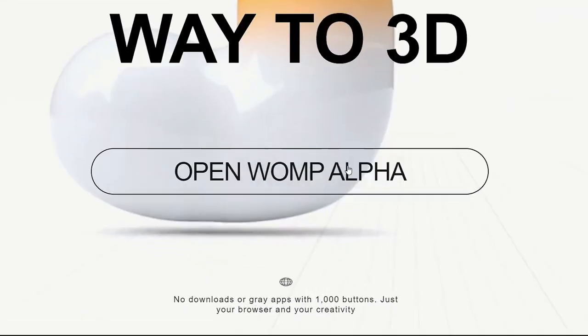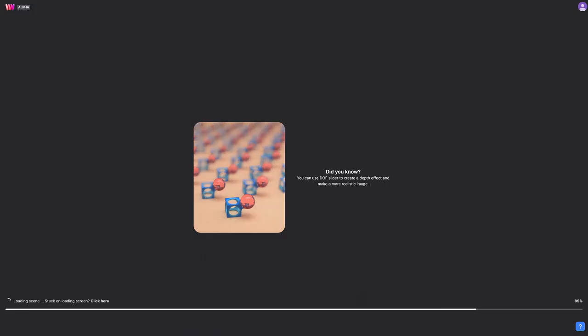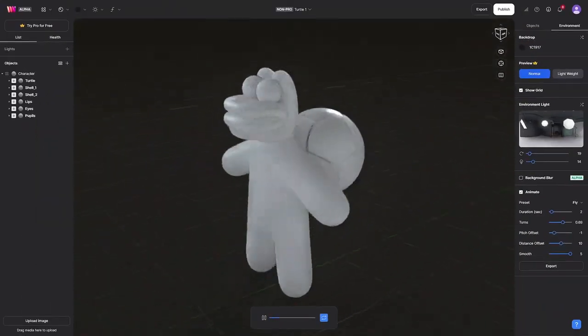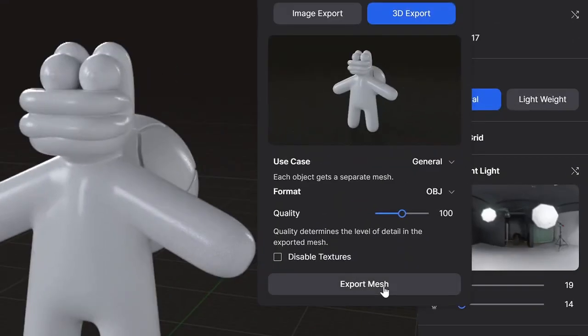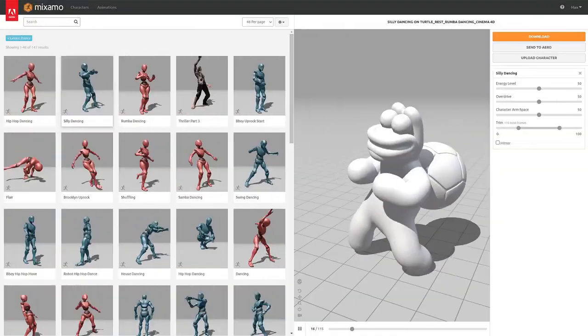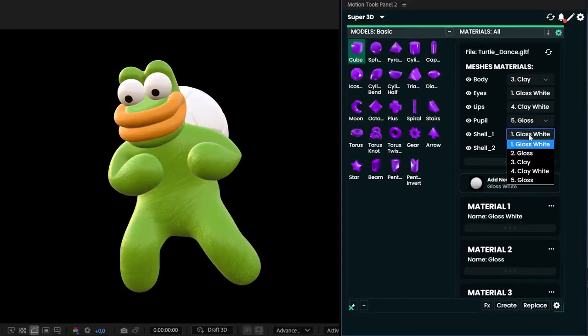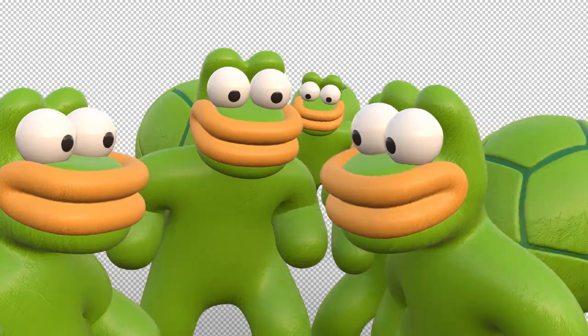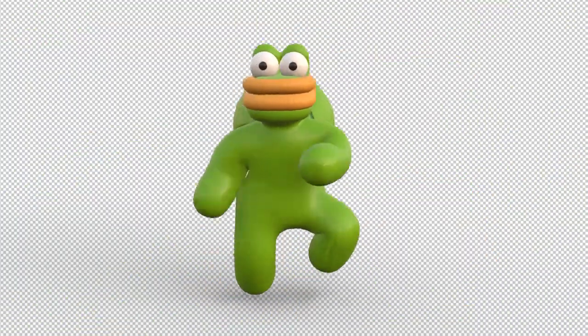So I open up Womp, easily and quickly create a character. I export to Mixamo, apply animation, export the animation to After Effects, assemble the 3D scene, and enjoy the final result. Awesome!